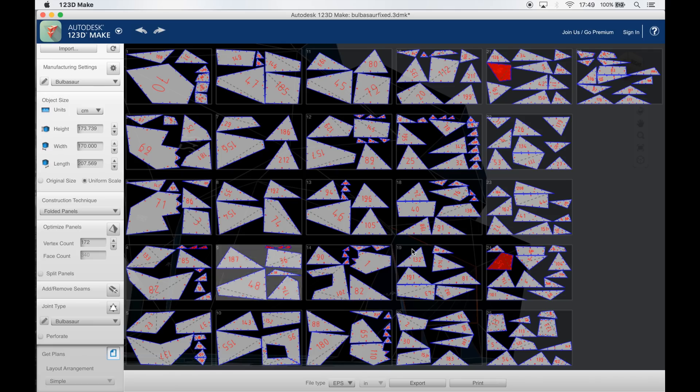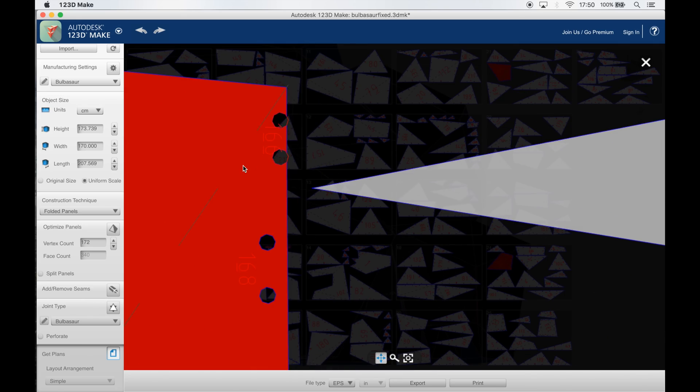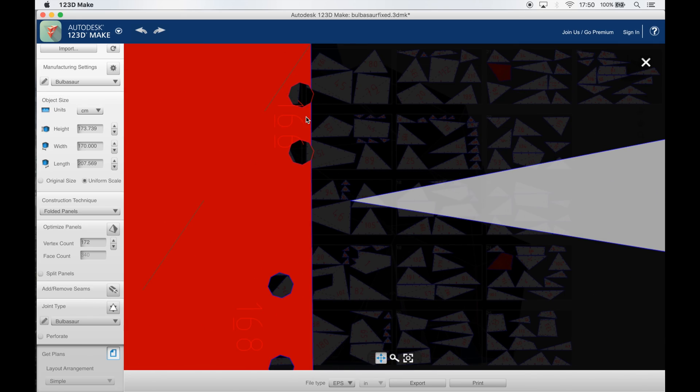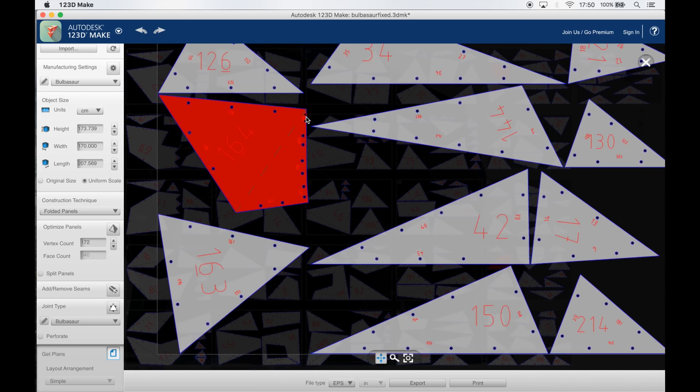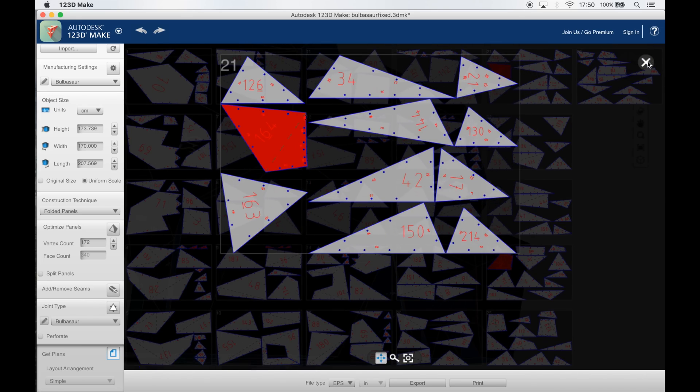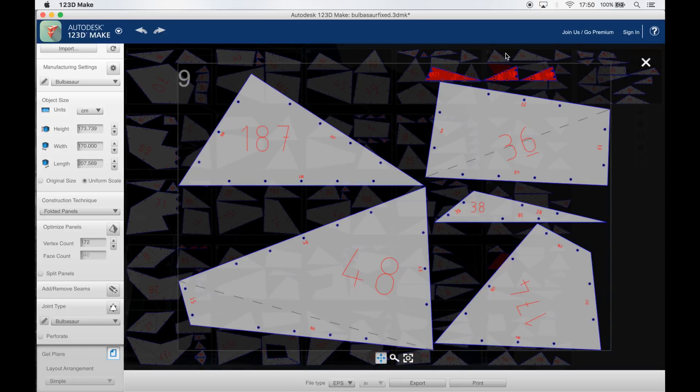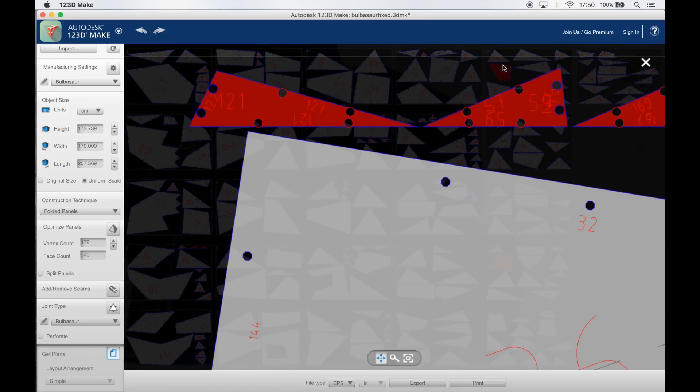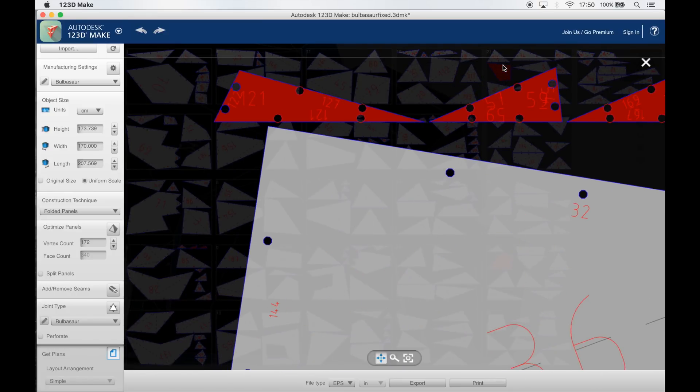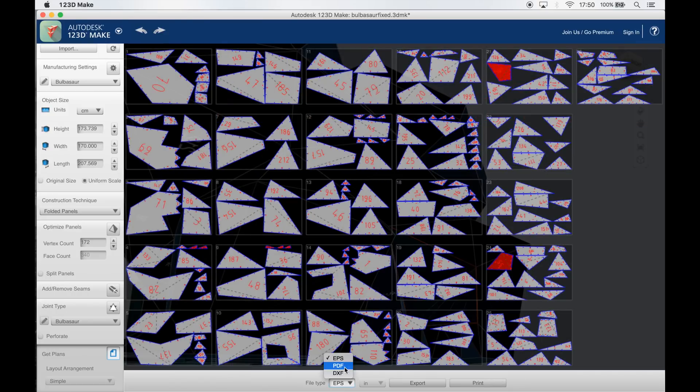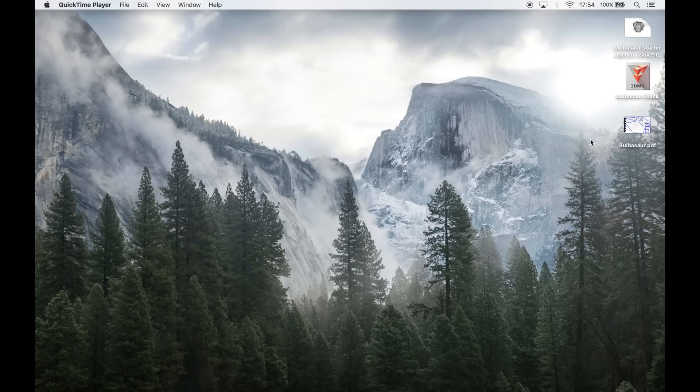Also some of the panels are showing up red which indicates that there is a problem with them but this just has to do with some of the pieces being too small in order to fit all of the connecting holes inside of them which again isn't that big of a problem because we can fix all this in the next step.